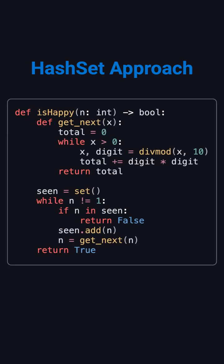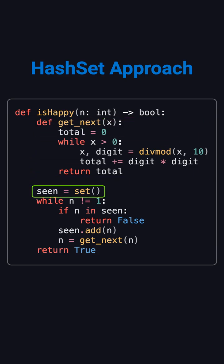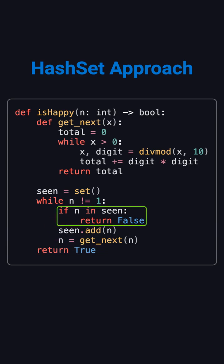The Python implementation is simple. First, write a function to split a number into digits and calculate the sum of their squares. In the main function, create a set called seen. Then use a while loop to update the current number. If it equals 1, return true. If it's in seen, return false. Otherwise, add it to seen and continue.